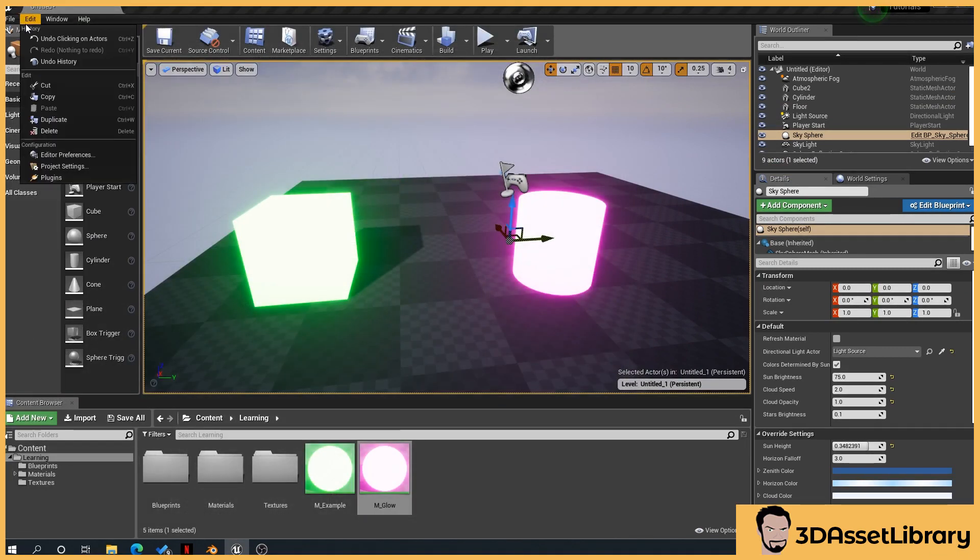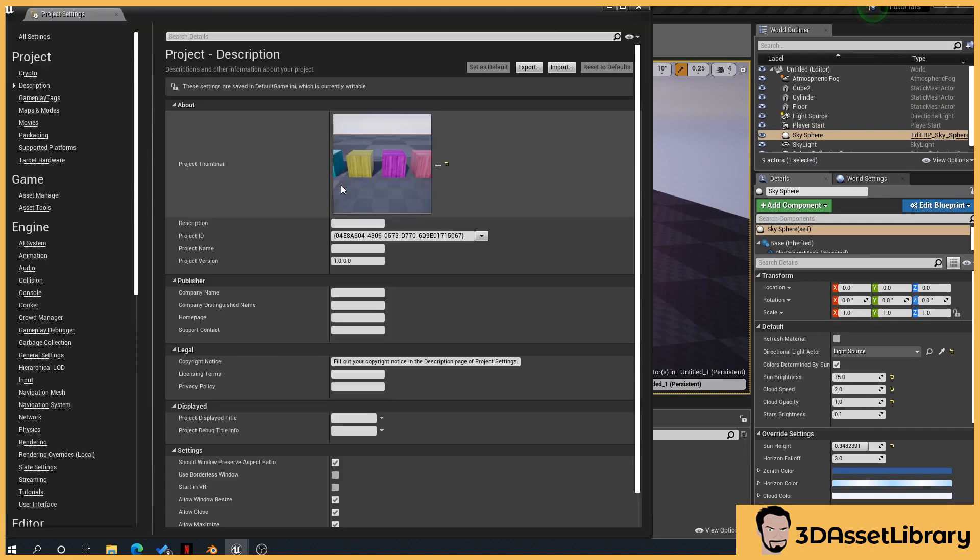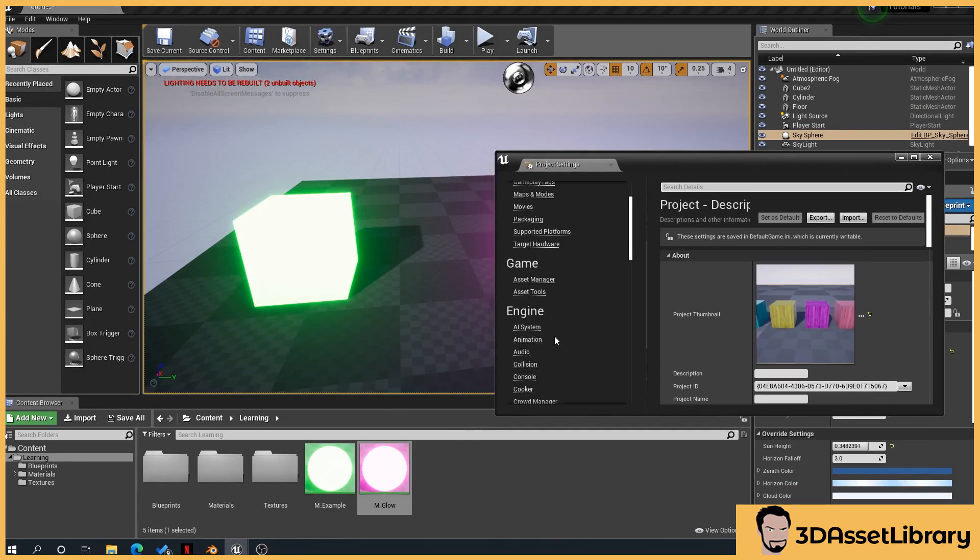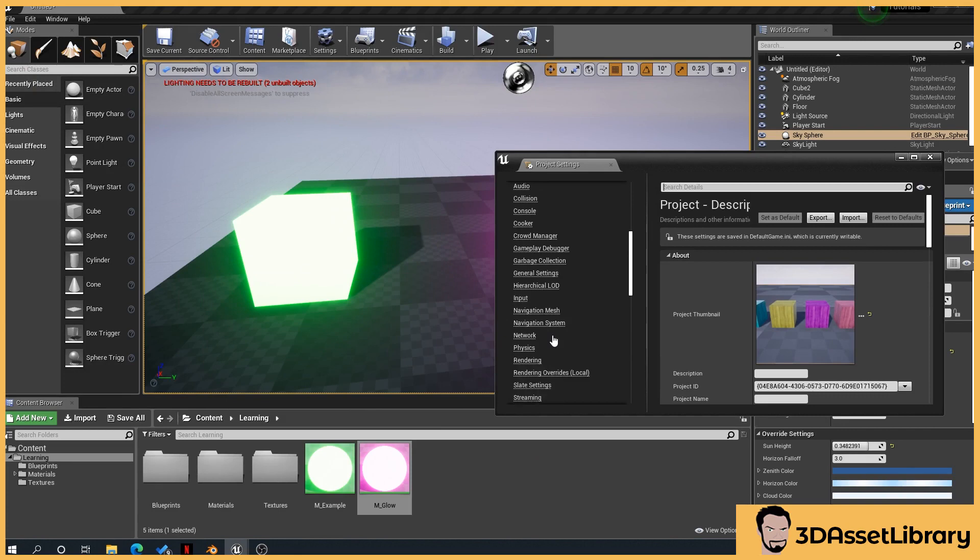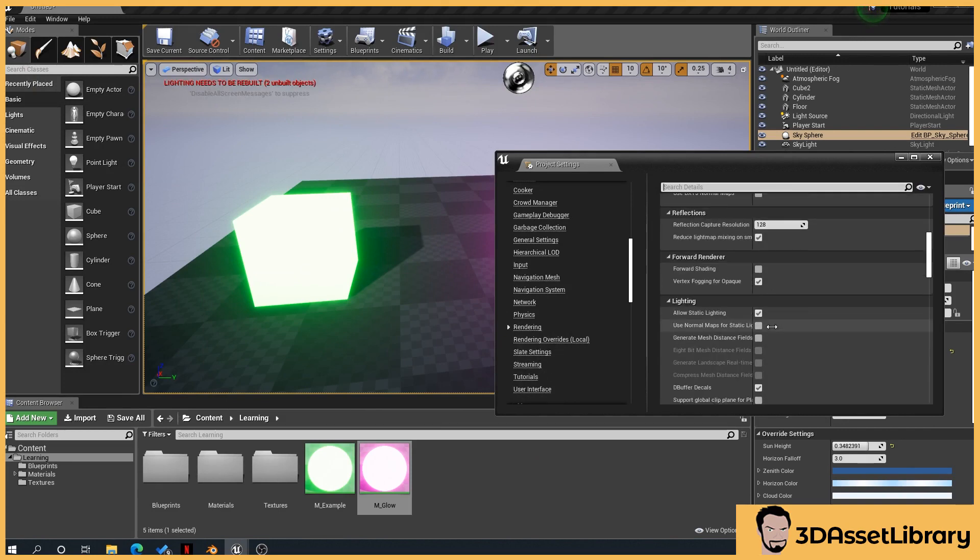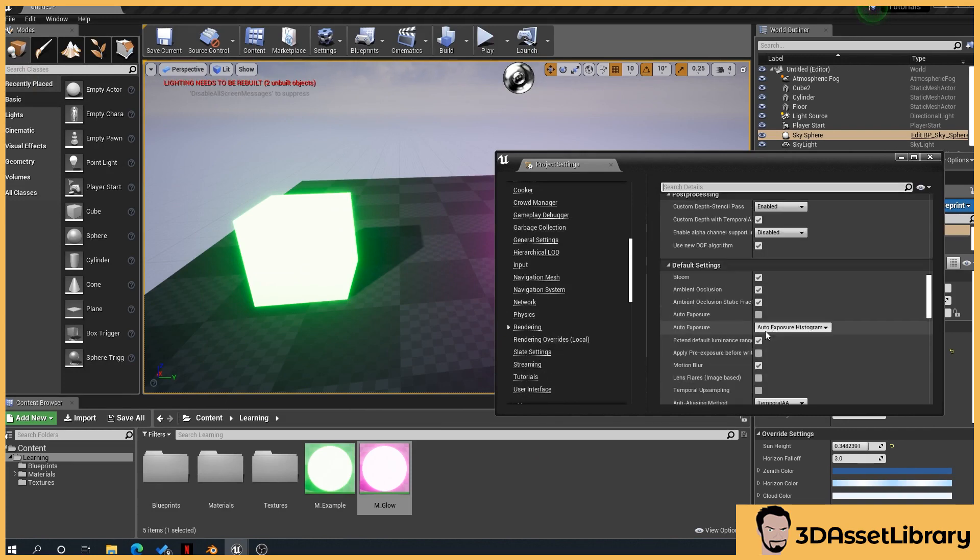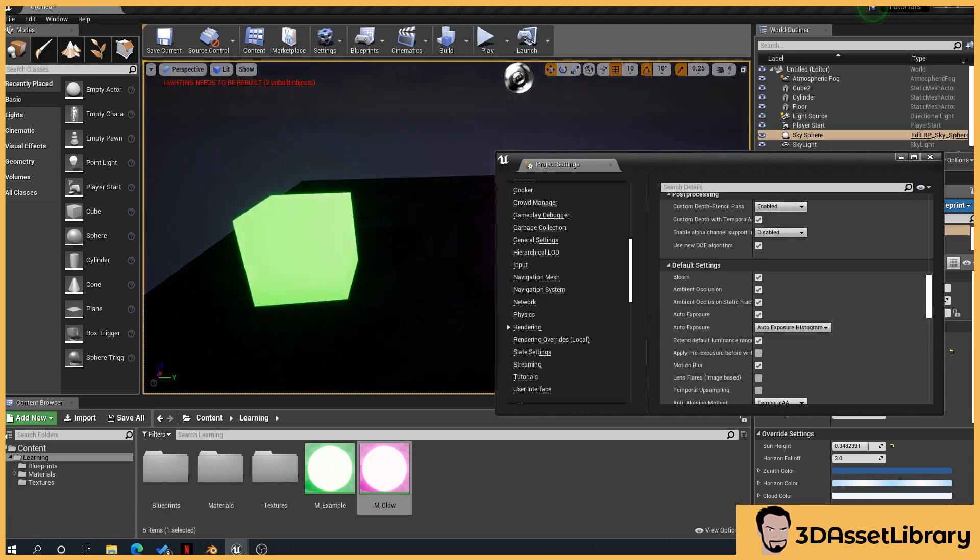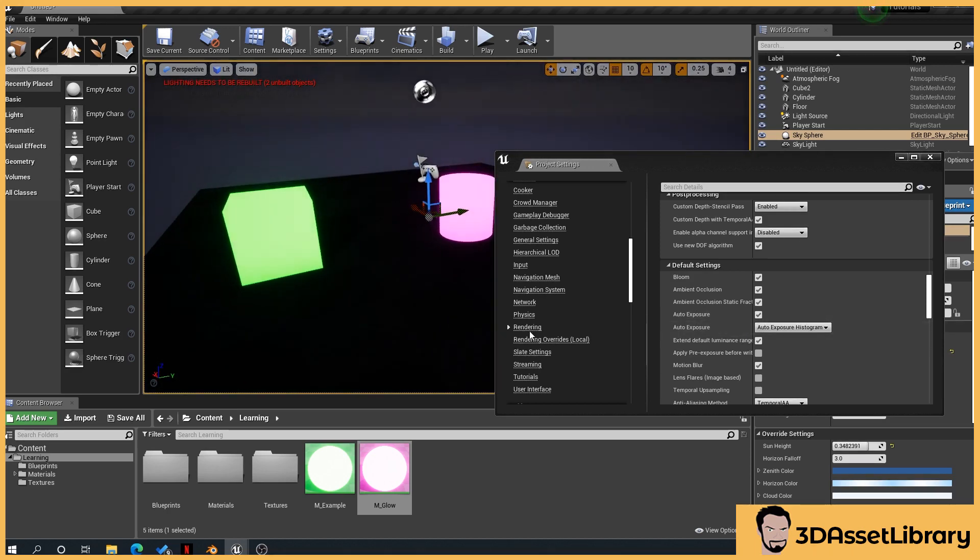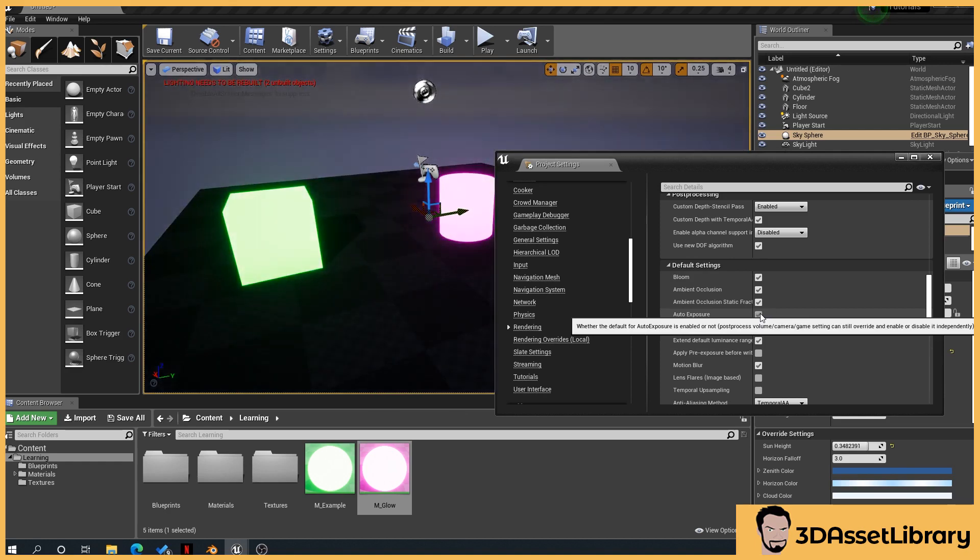If we press edit, project settings, and then what we'll do is we'll scroll down in the left here to rendering, and scroll down to default settings and auto exposure. Now if your scene looks like that, where it's very dark, often it's the auto exposure that causes that.